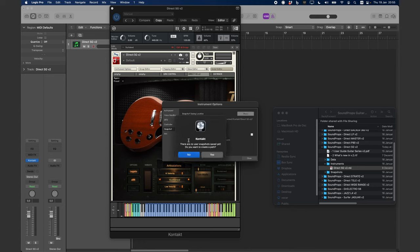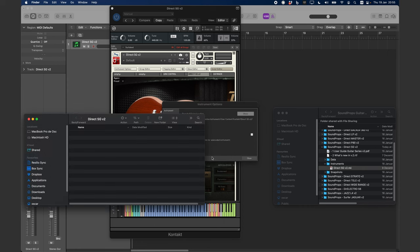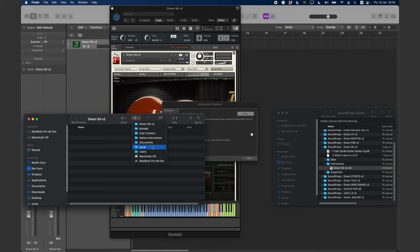The system will ask if you want to create a folder for the snapshots. Click Yes, and a new folder will be created. It is located at this path.